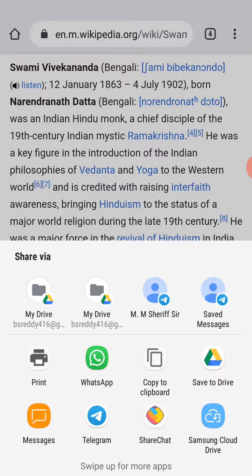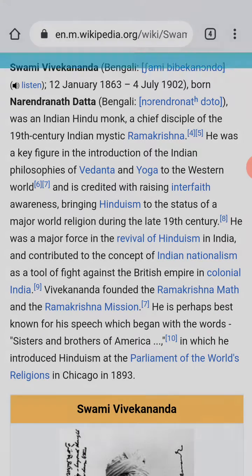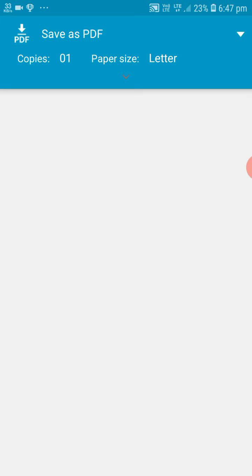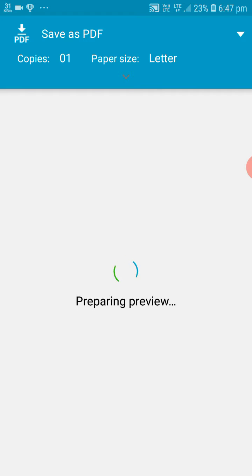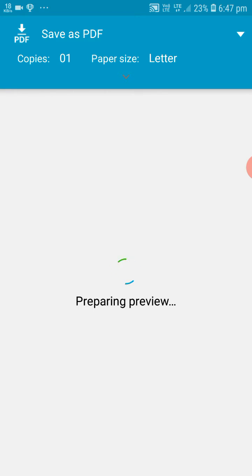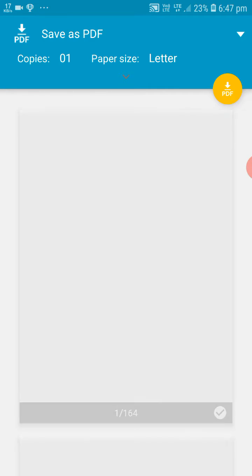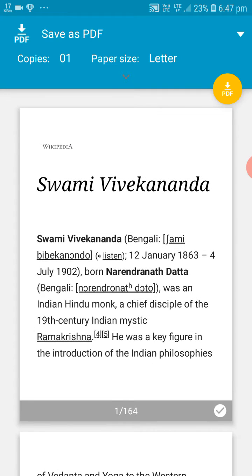Then we will get the print option — we should click here. This will take a little time, so don't quit. Yes, we have got it — now we have to click on the PDF option.